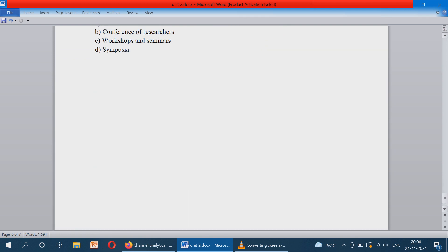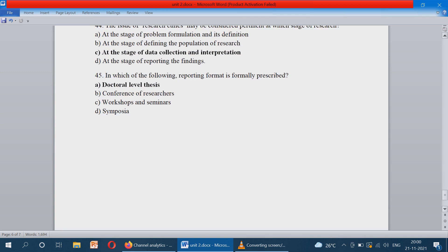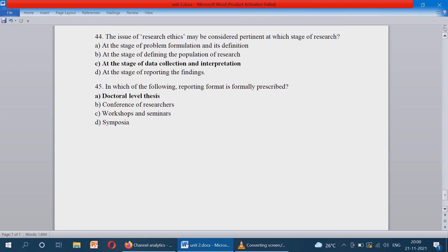Question number 44: the issue of research ethics may be considered pertinent at which stage of research? At the stage of data collection and interpretation, research ethics should be followed. During data collection and interpretation, it should not be biased and should not be inaccurate — these conditions must be followed while doing data collection and interpretation.